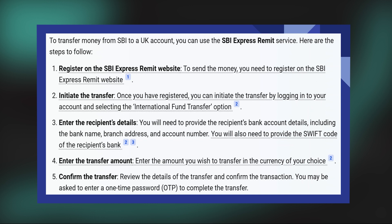Then enter the recipient's details. You will need to provide the recipient's bank account details, including the bank name, branch address, and account number. You will also need to provide the SWIFT code of the recipient's bank.